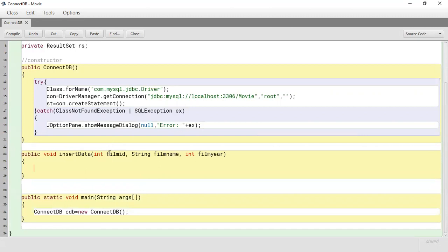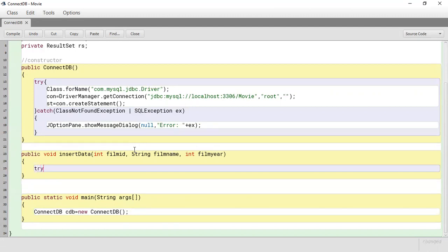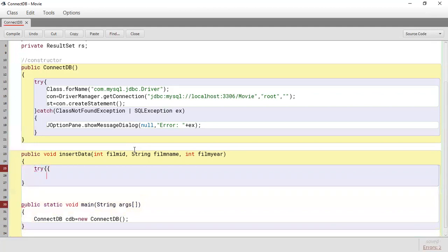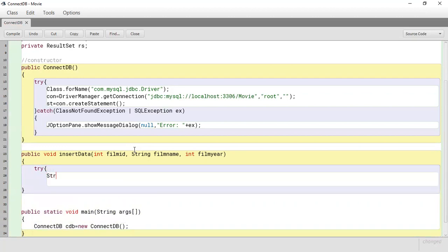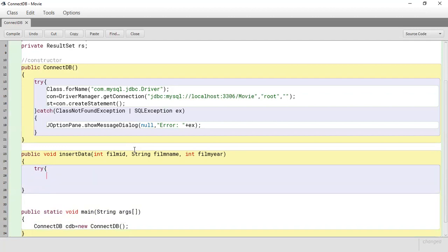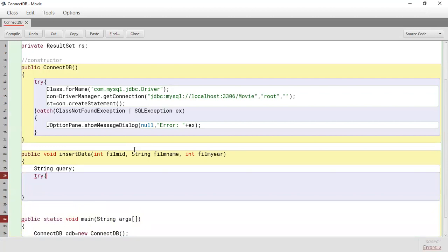Essentially what we're going to be doing is passing the data to the insert method, which will then take the data and insert it into the database. Now, once we're interfacing with the database our code will go into a try-catch block. We're going to create a string to store the query — this part doesn't have to be inside the try-catch because it won't cause a problem.